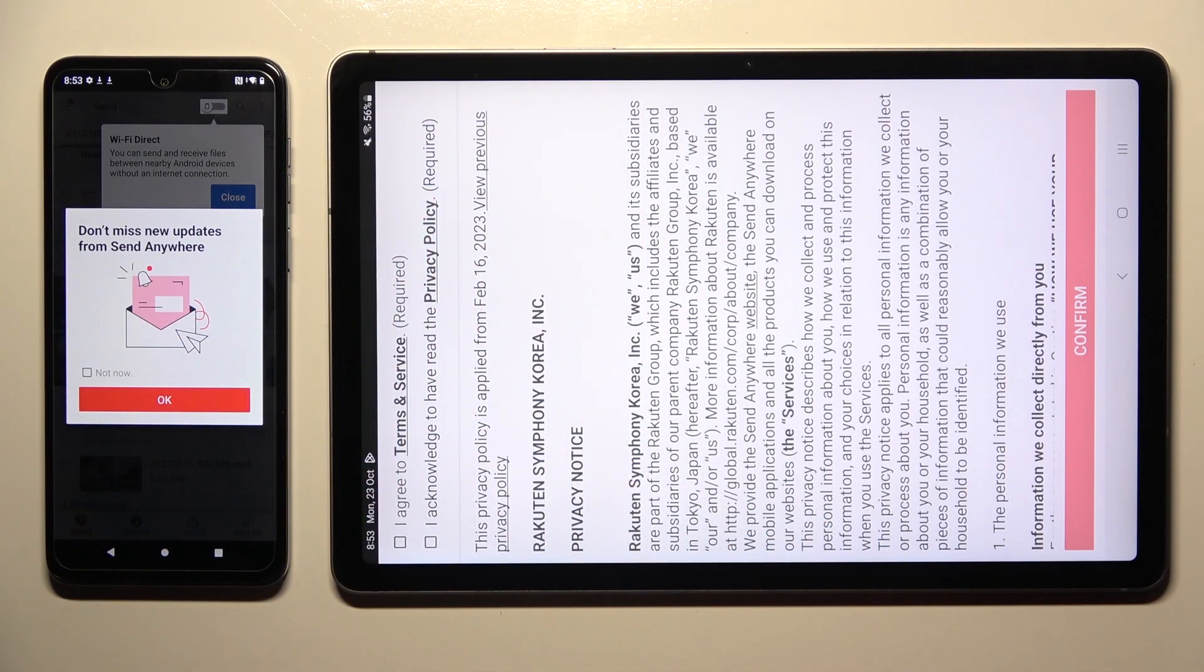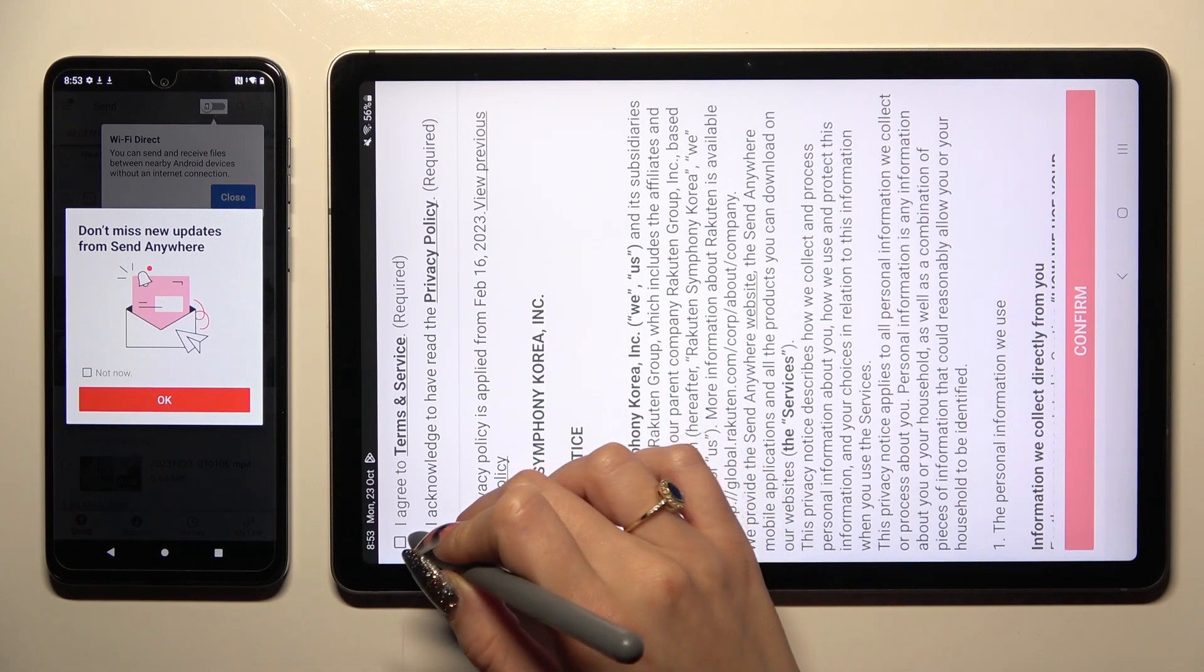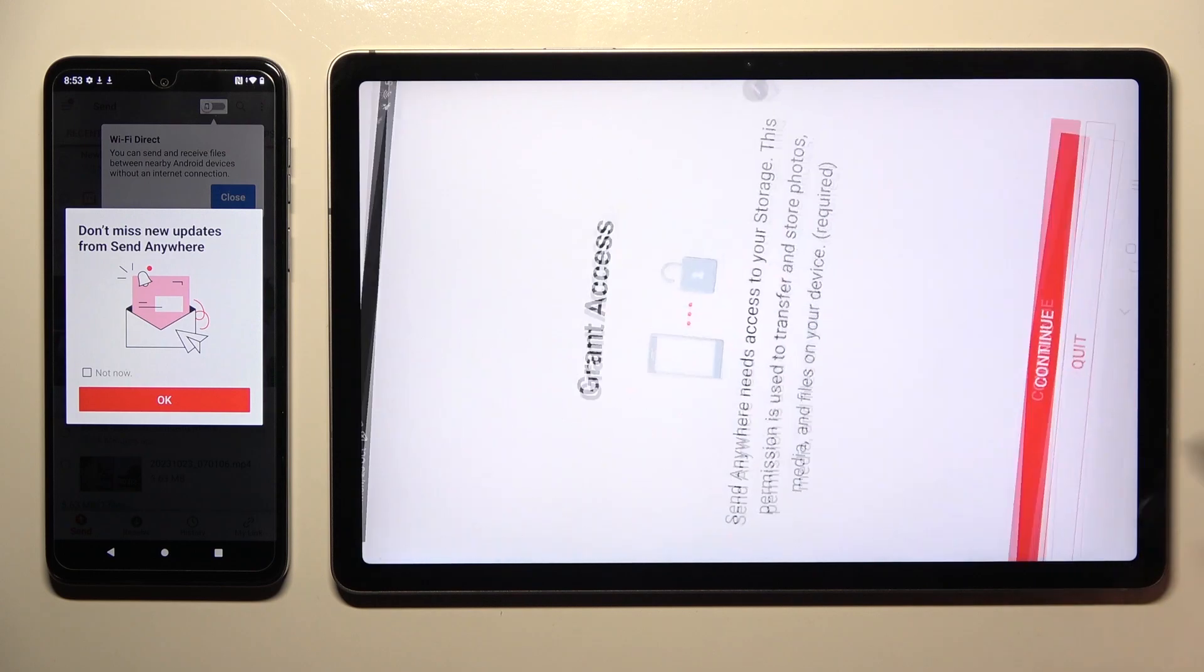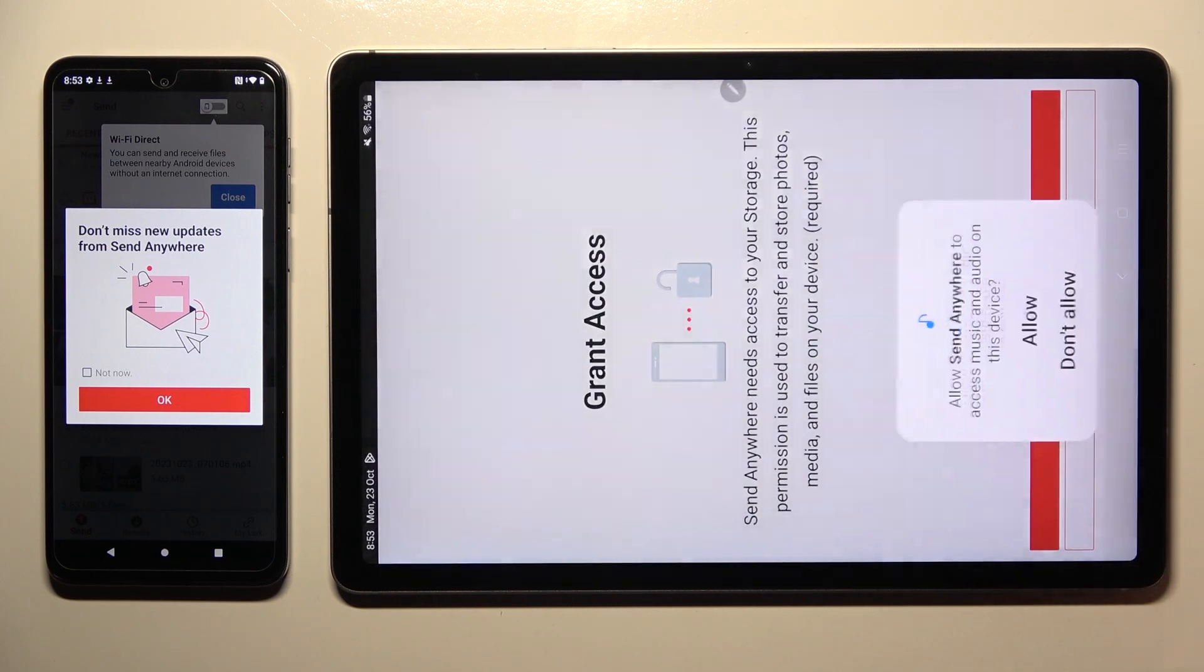Now on Samsung, I agree and I acknowledge. Confirm, continue, allow.